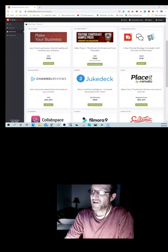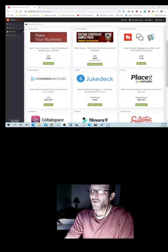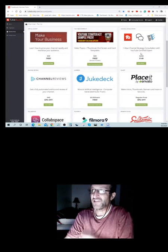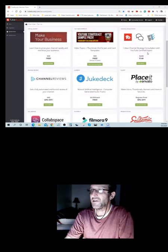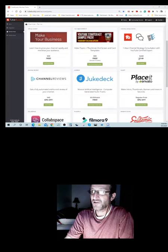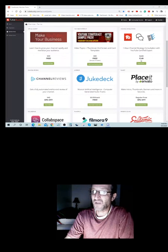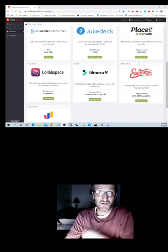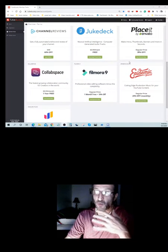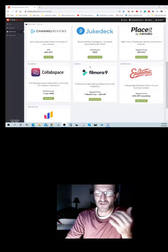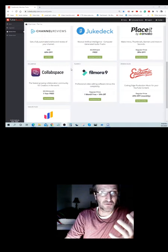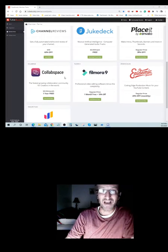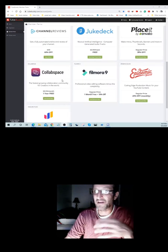Next thing is channel consultation, which is you get to have a one-hour channel strategy consultation with a YouTube certified expert. Normally $250, it's slashed down to $149. You get to actually speak one-on-one with an expert to work on your YouTube channel, which is pretty much priceless when you get to speak to an expert. They're only doing it for $149.